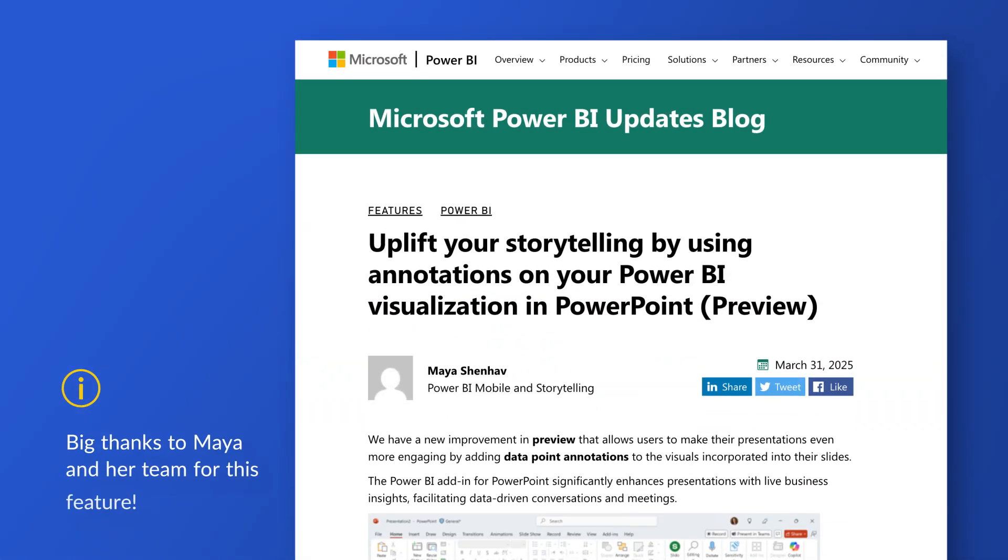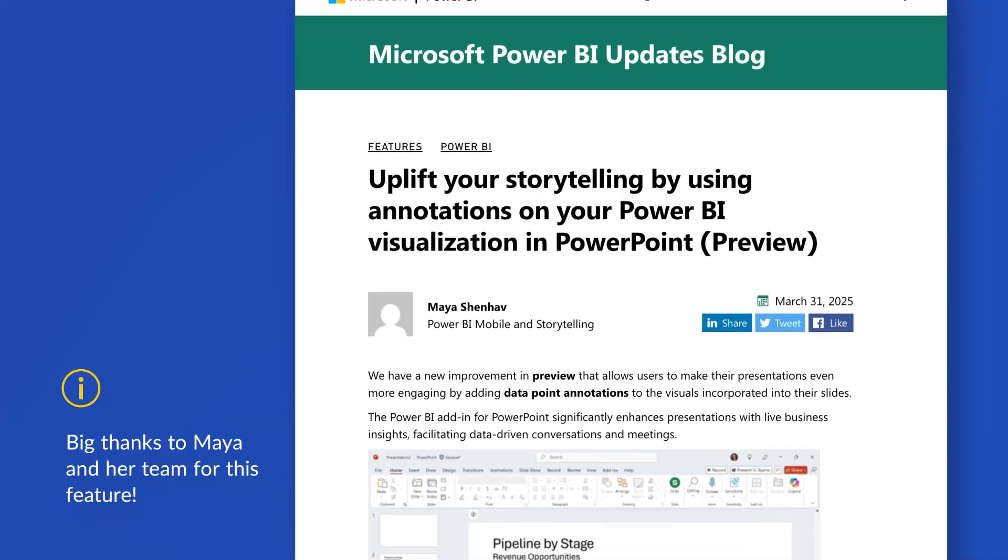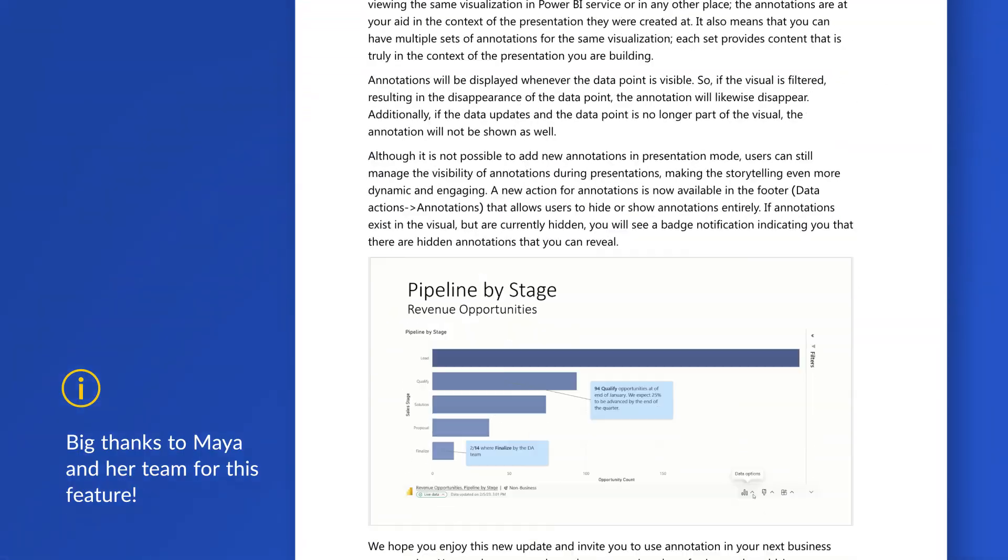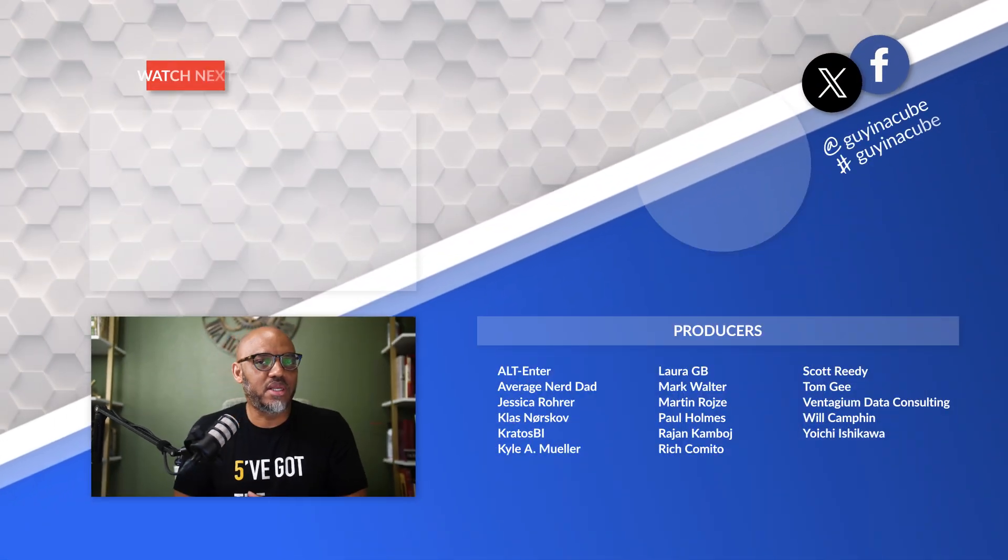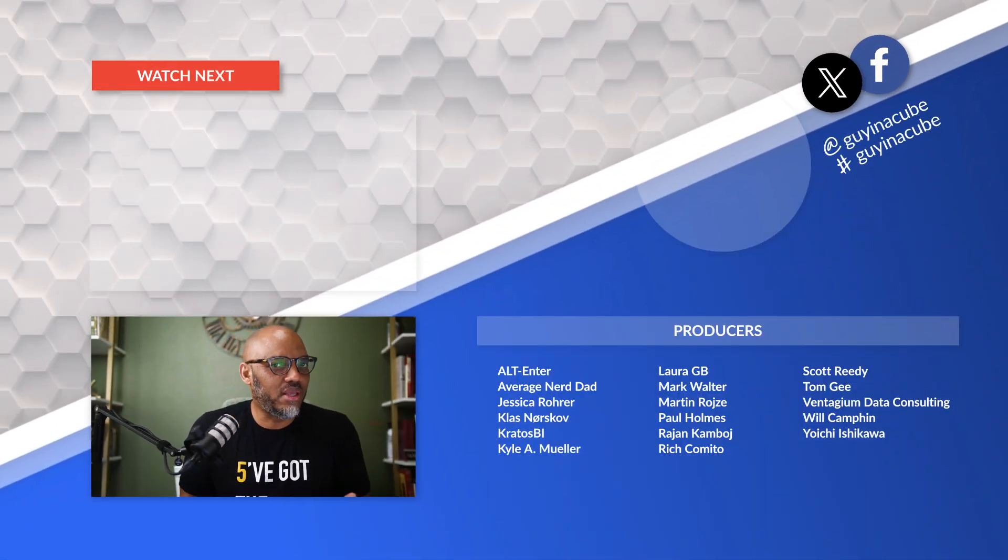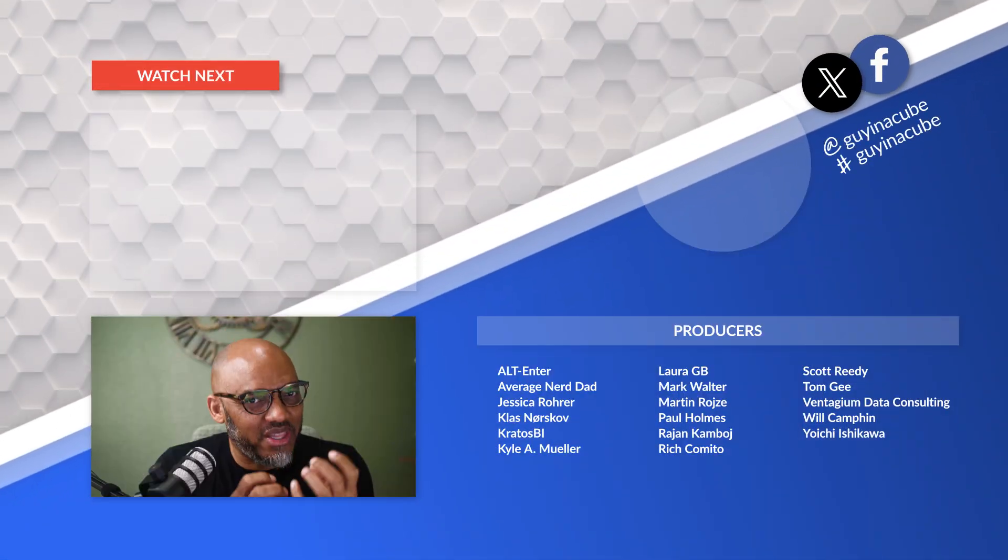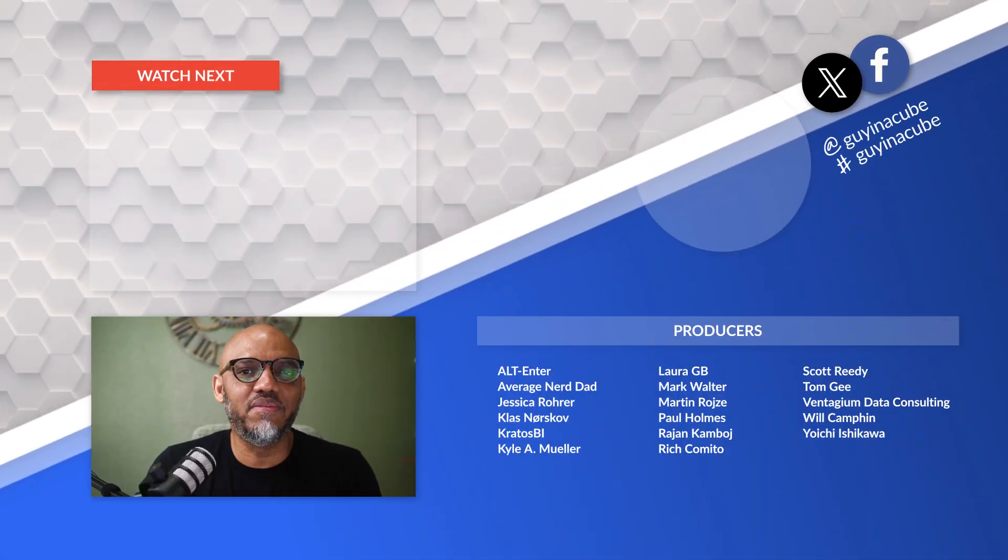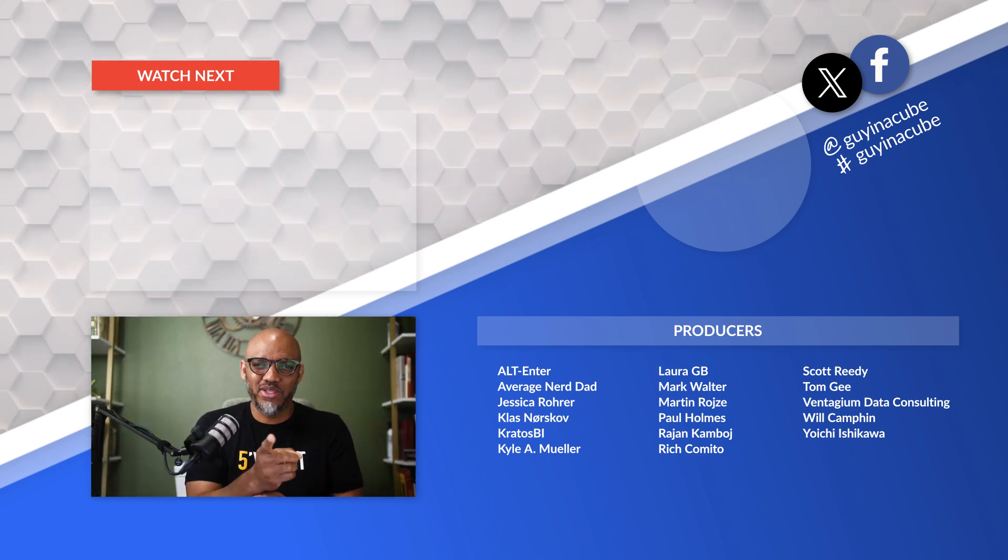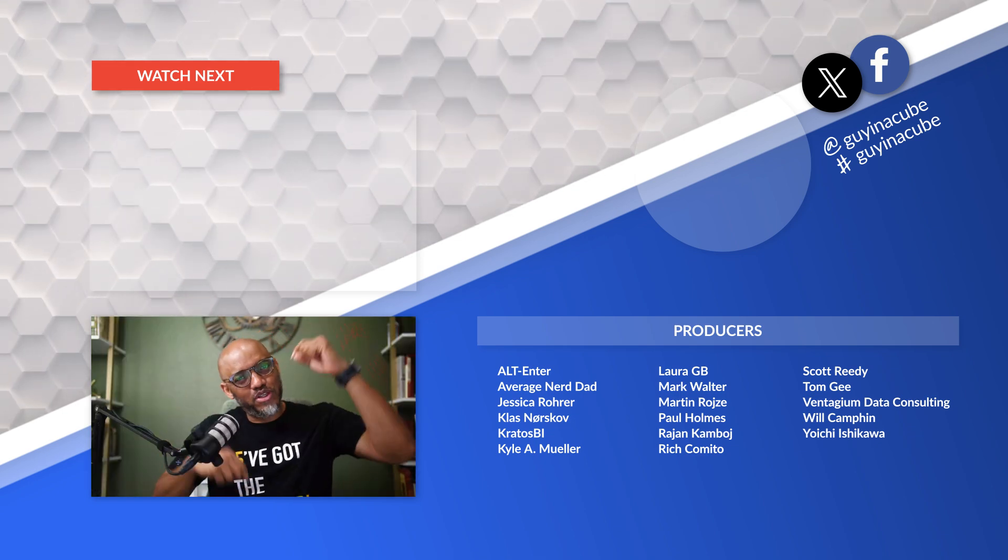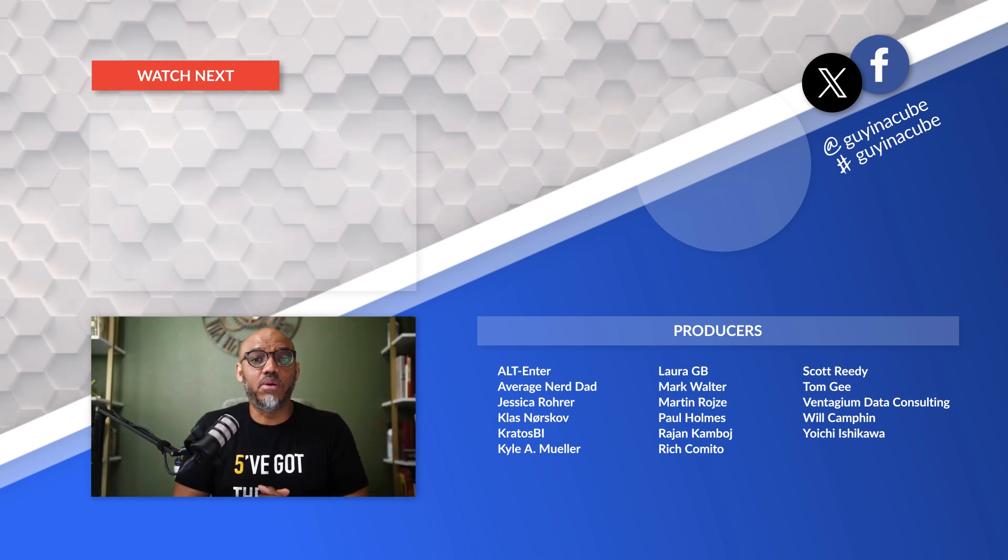I'll put a link to the blog where Maya and her team—big shout out to Maya and her team—where they announced this. I don't think they work with custom visuals and there's a few more limitations there, but what do you think? Have you tried these annotations out? Do you think they can make your PowerPoint, that storytelling even better? I'd love to know. You know what to do. Post them in the comments below.